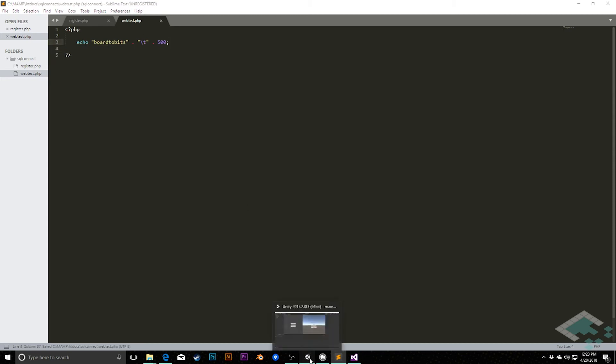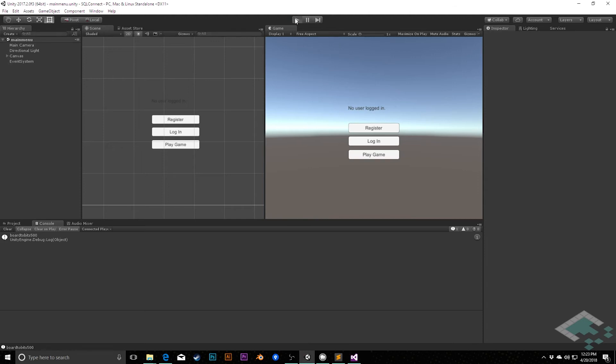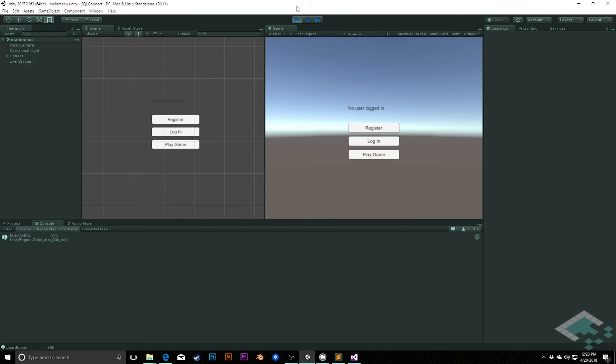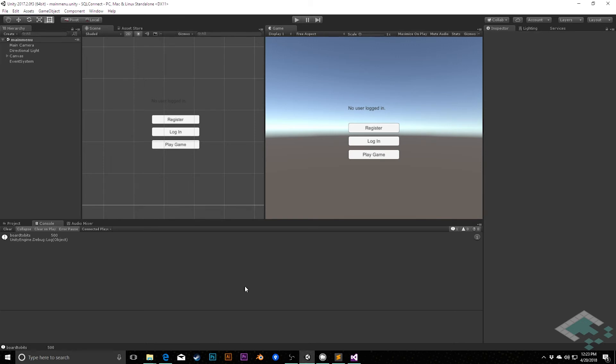If I hit save here now, we can go back to Unity, hit play again. And we see now that we have board2bits, a tab space, and then 500. The reason this is useful to us is because the tab is not something we're typically using inside of our data. So we can use that as what's called the delimiter or a way of breaking up the code in our C-sharp scripts.